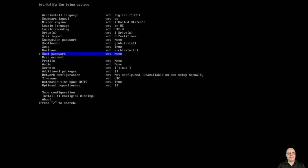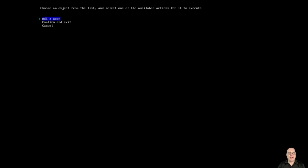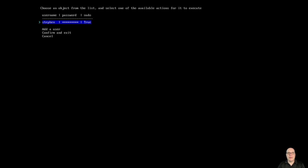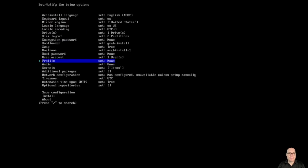Arch Linux hostname, we'll change that to archinstall-1 for our test VM. Root password will leave the root account unconfigured, disabled, for security. Instead, we'll configure a user account and make it sudo. My username is Steven. Give myself a quick and easy password for the day. Super user sudo enabled. Yes, I want to be able to become root with sudo.